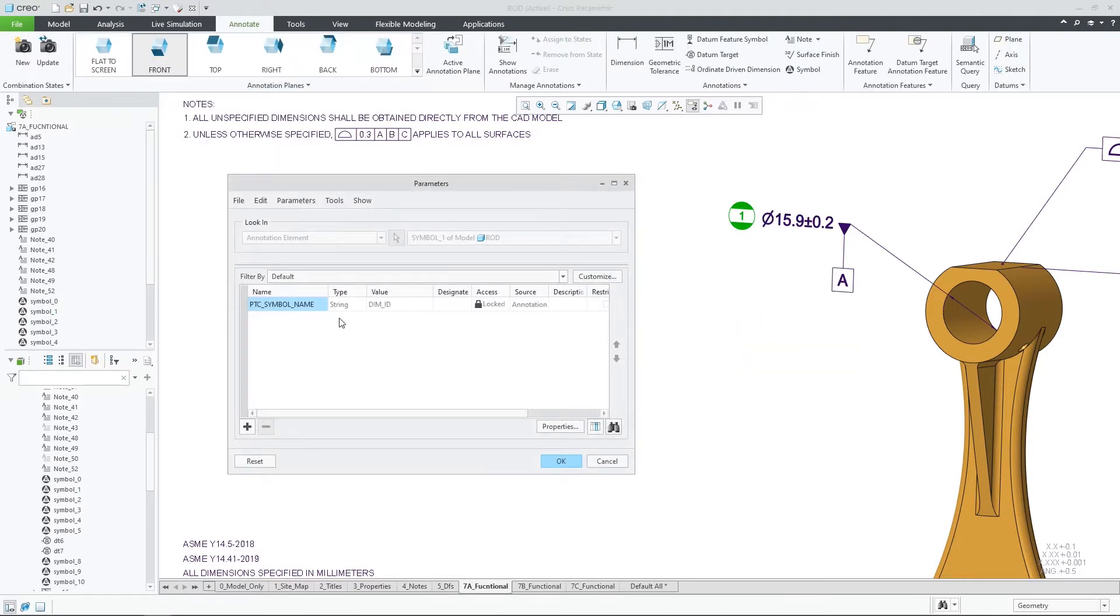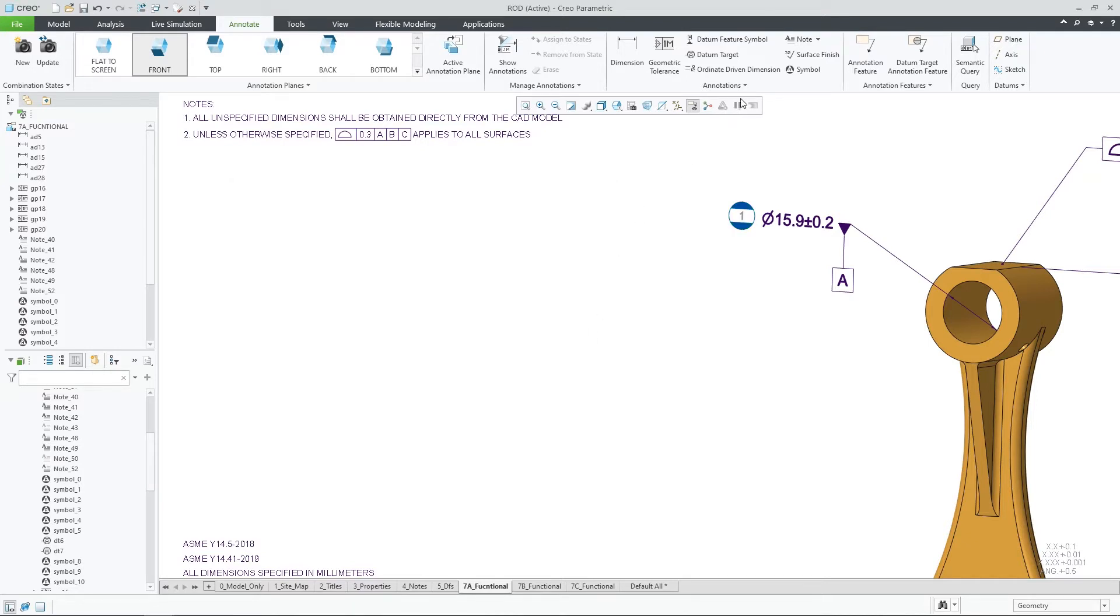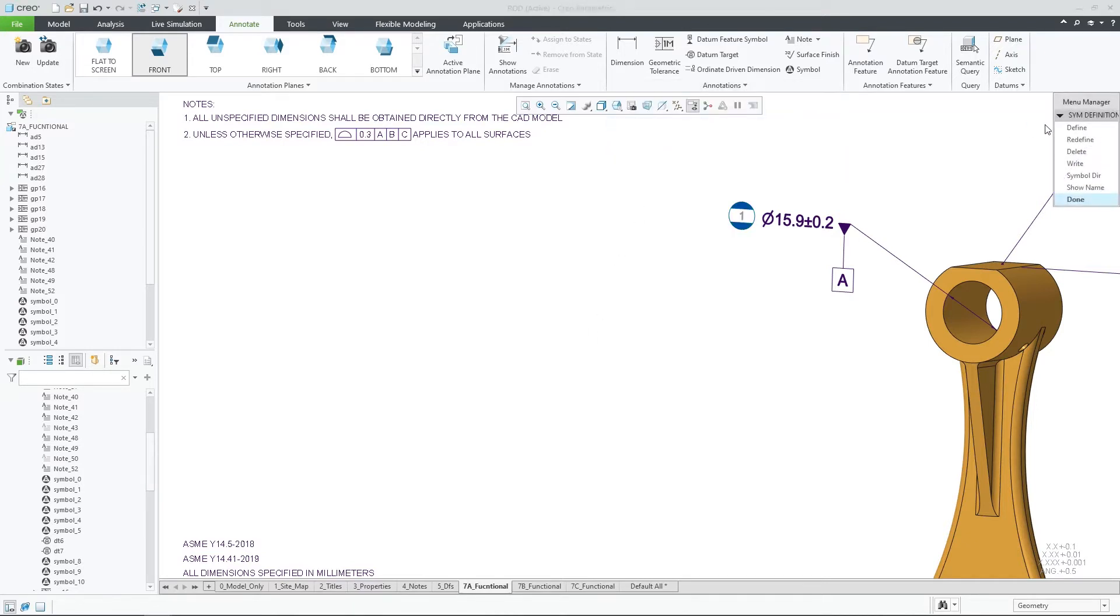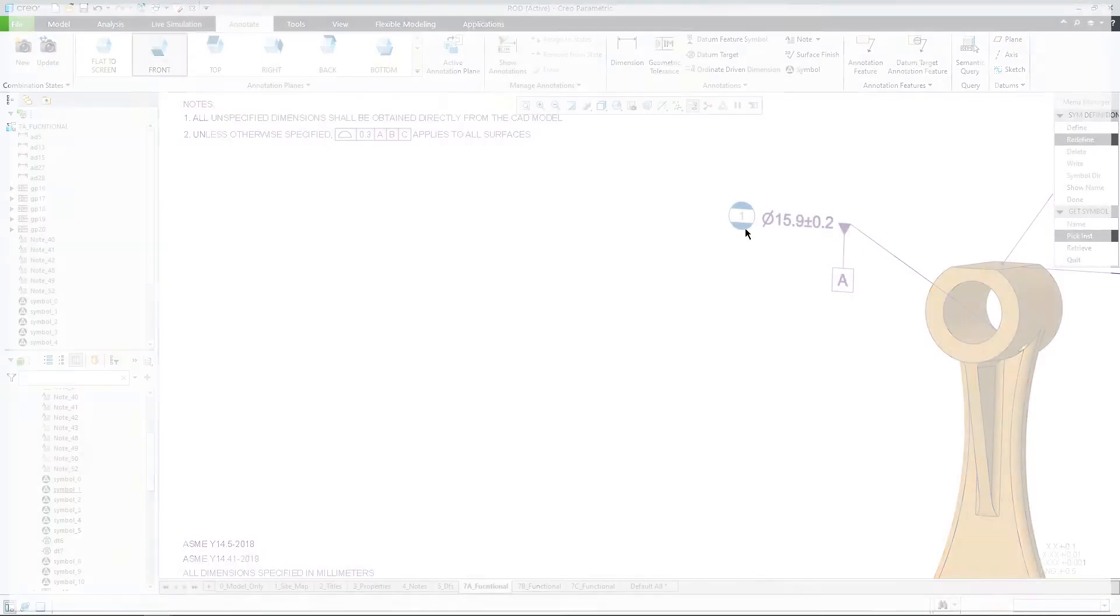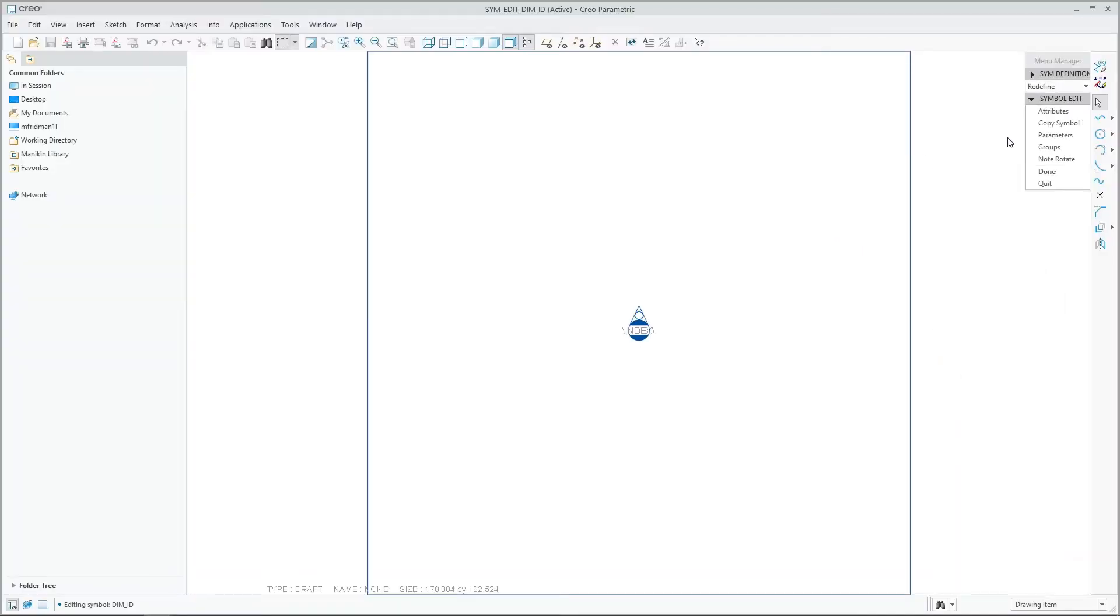Previous to this release, no symbol information was propagated to its parameters and you had to manually create parameters and fill the symbol data into them.